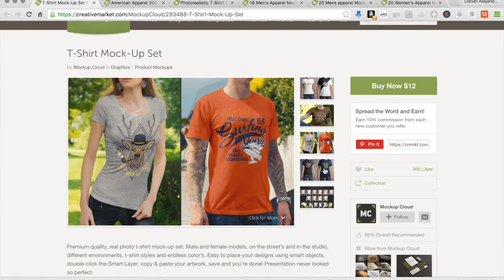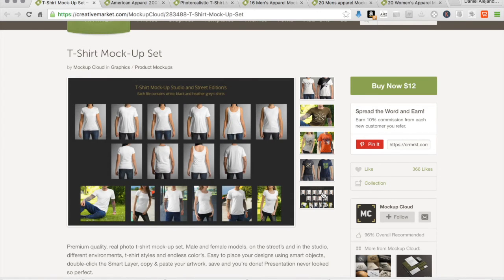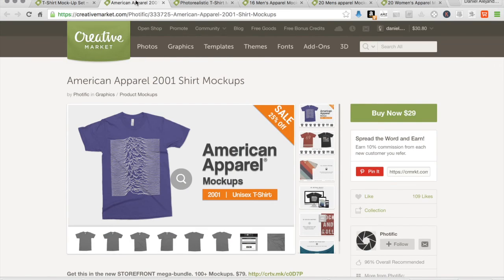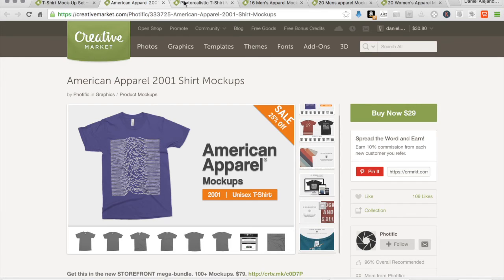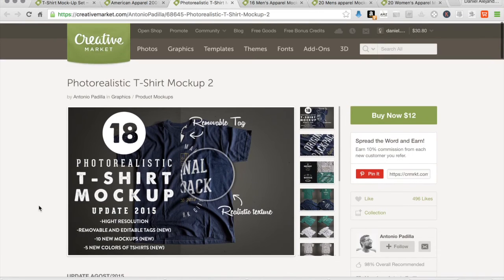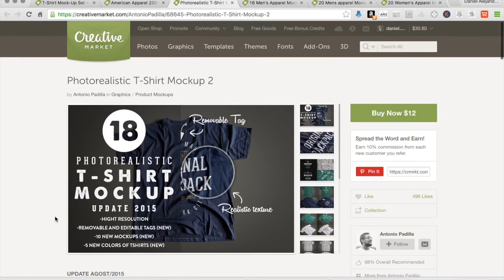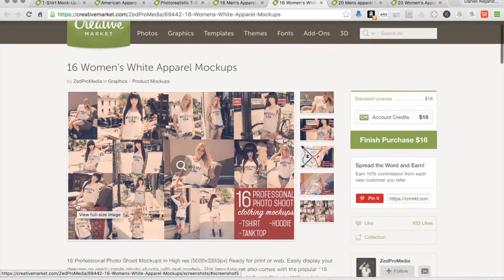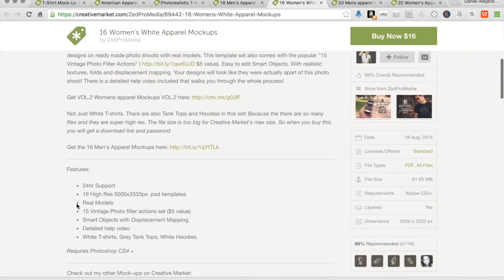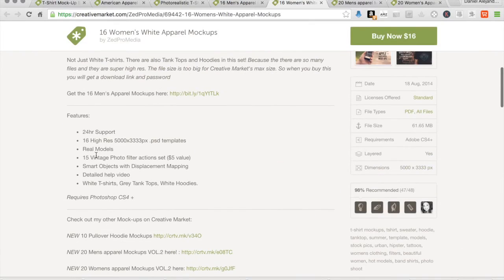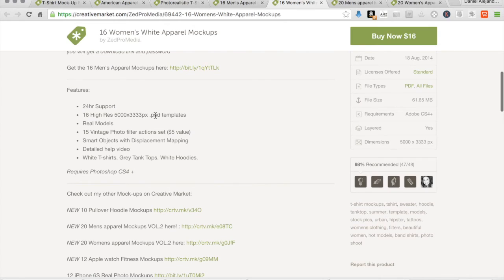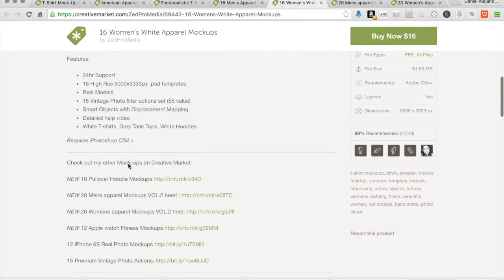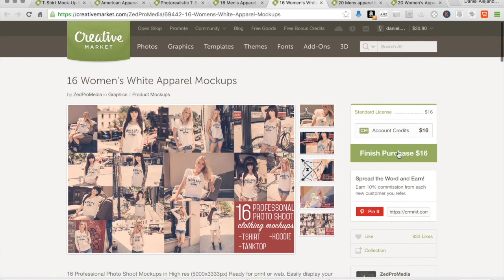And if you're using American Apparel, there's this one. I'll kind of show you the process of how this website works and how you can start using it. So I decided on getting this one here. Basically, you're getting a PSD template with models. So let's go for it, purchase.